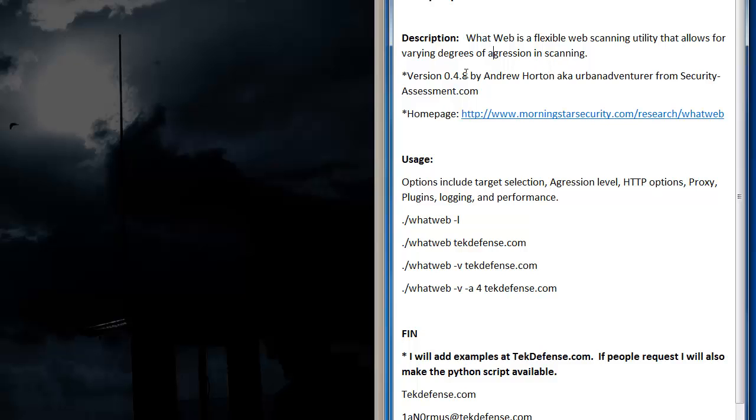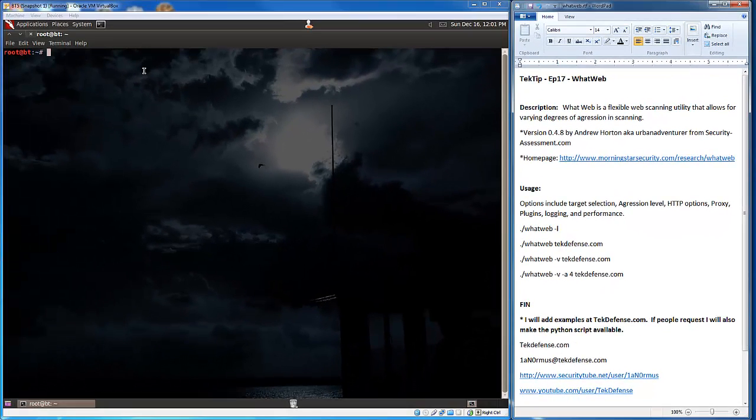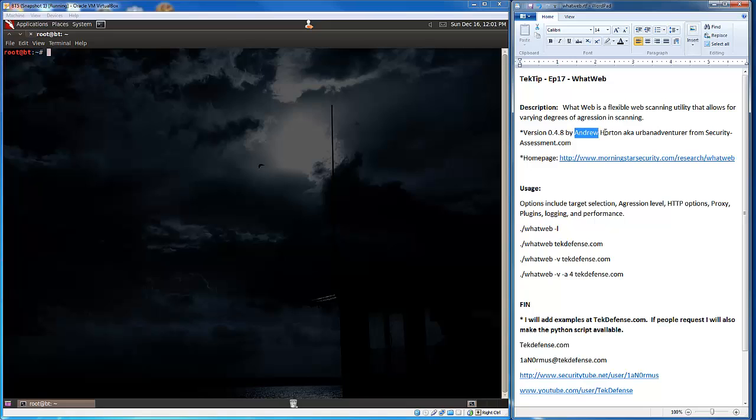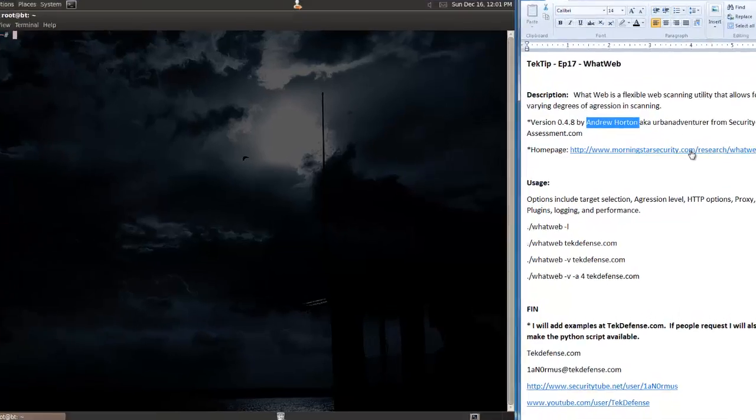The version I'm using is 0.4.8 which is the default with Backtrack 5R3, this is created by Andrew Horton from securityassessment.com, his home page is morningstarsecurity.com, so check out his stuff.